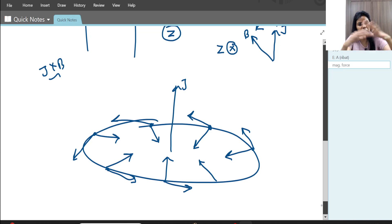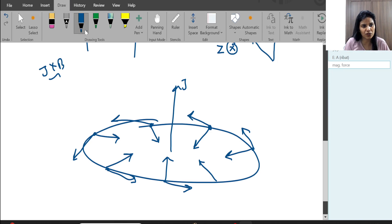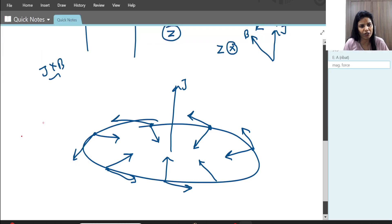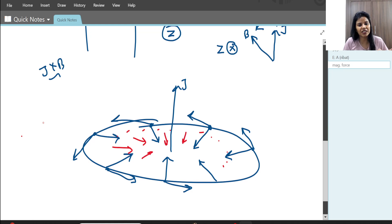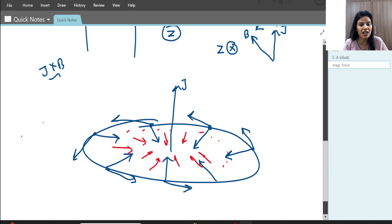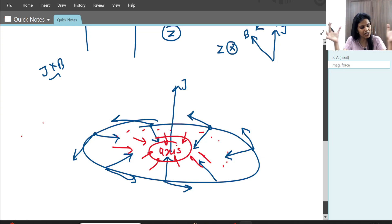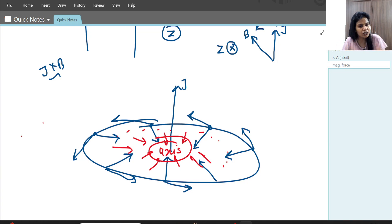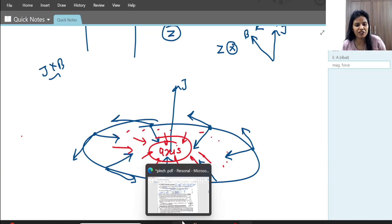So the force J × B acts radially inward everywhere along the plasma. The entire plasma — shown as the red region filling the cylinder — experiences an inward force, compressing it along the axis. This is called magnetic confinement, or plasma confinement, and we call it the pinch effect.